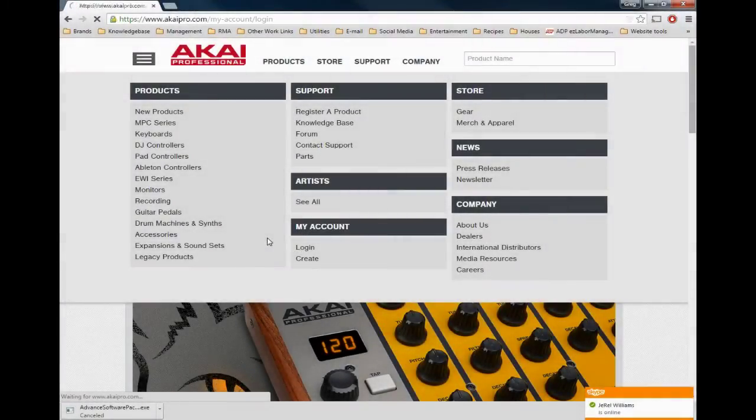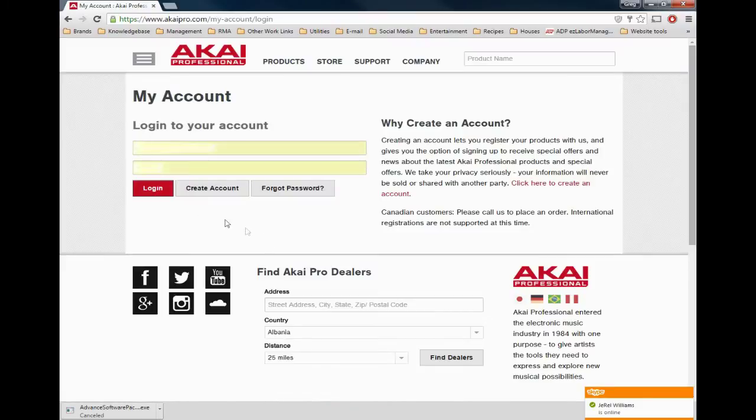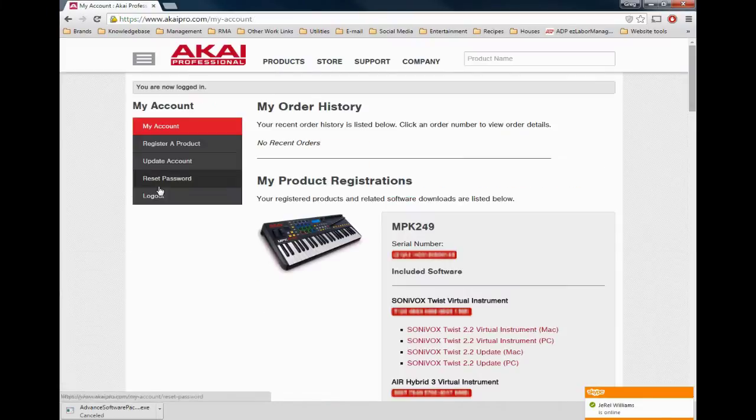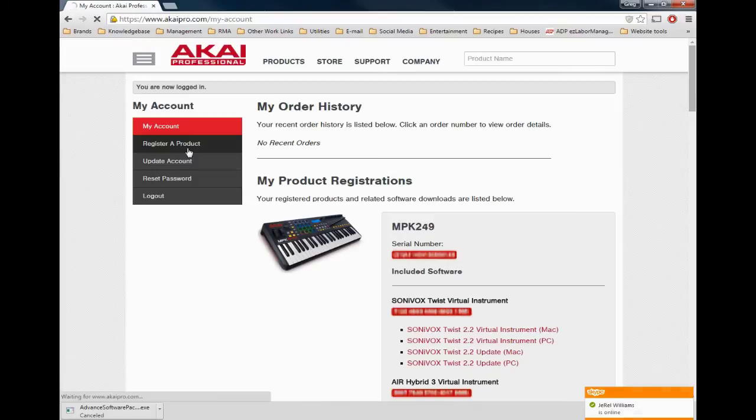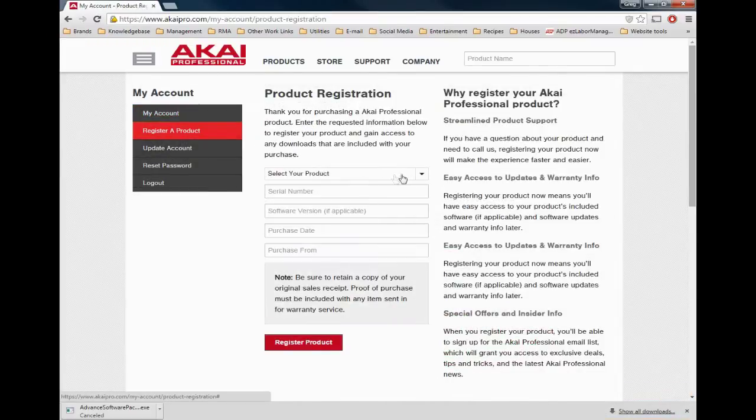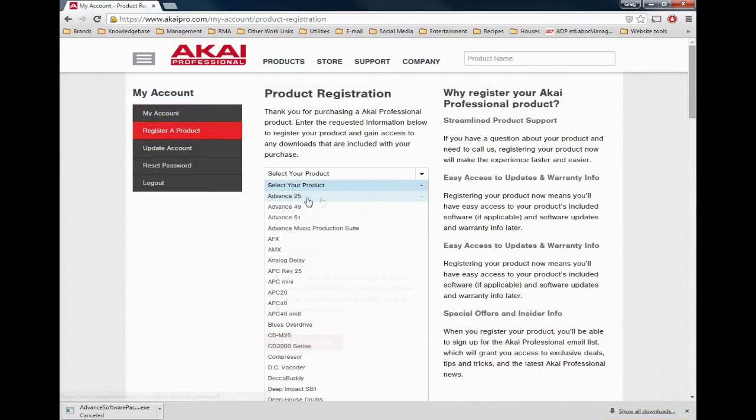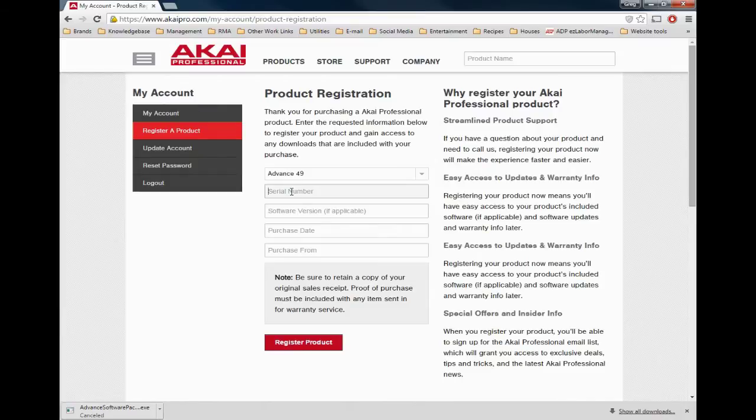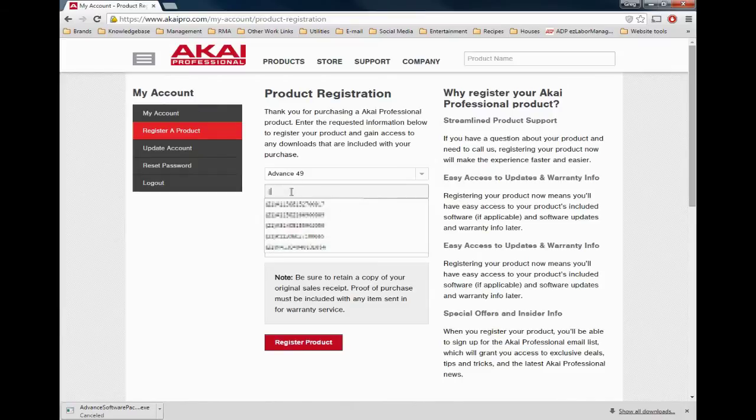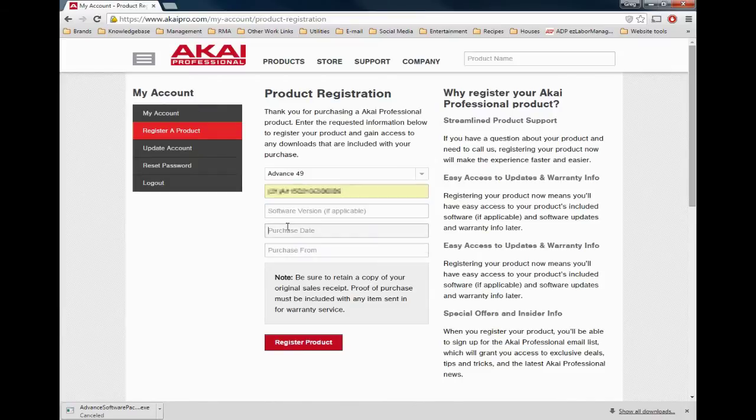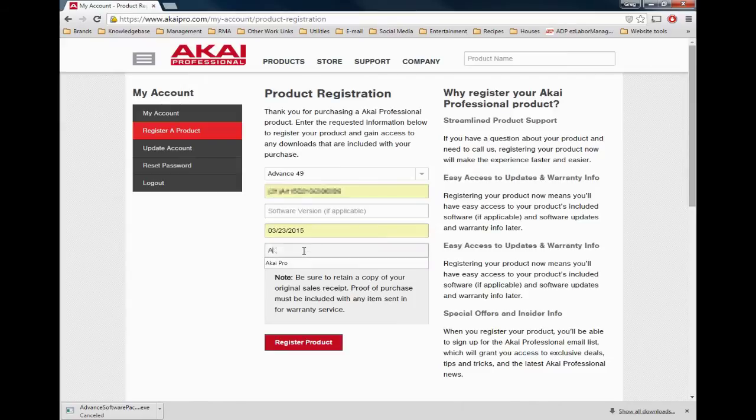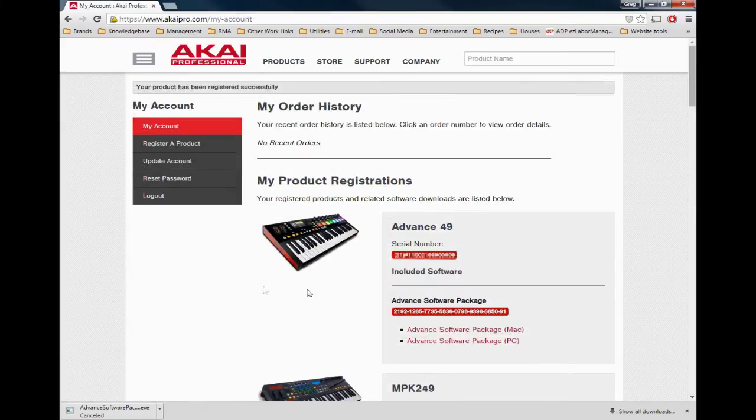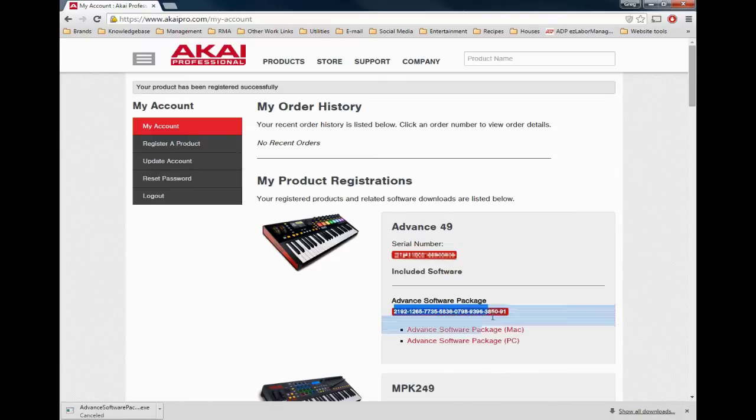Login and register your Advance controller on AkaiPro.com. Save the authorization code from your account for later use.